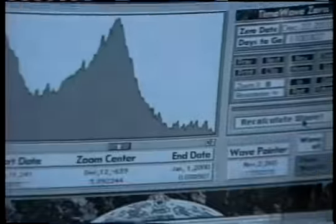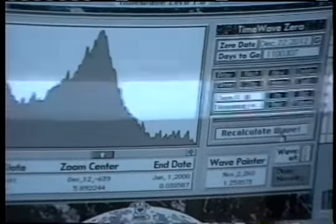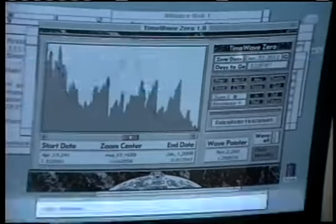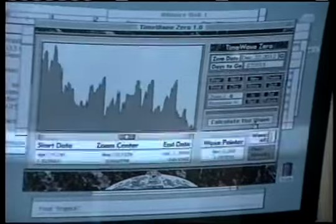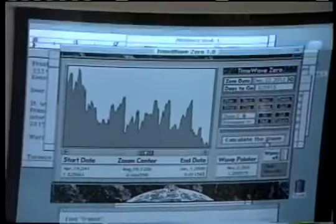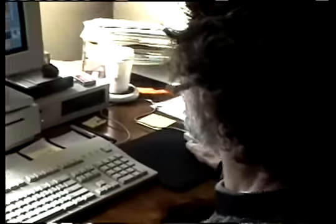And you created this system? Well, I figured out that this algorithm was embedded in the I Ching. And I figured out a way to make it mathematically explicit.